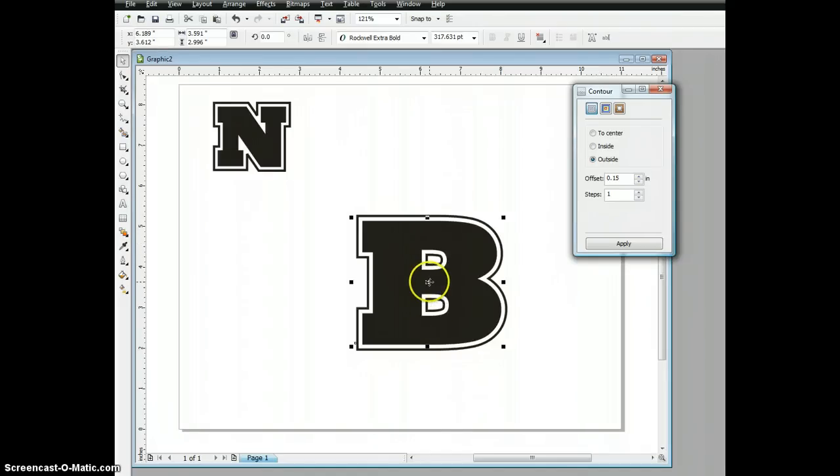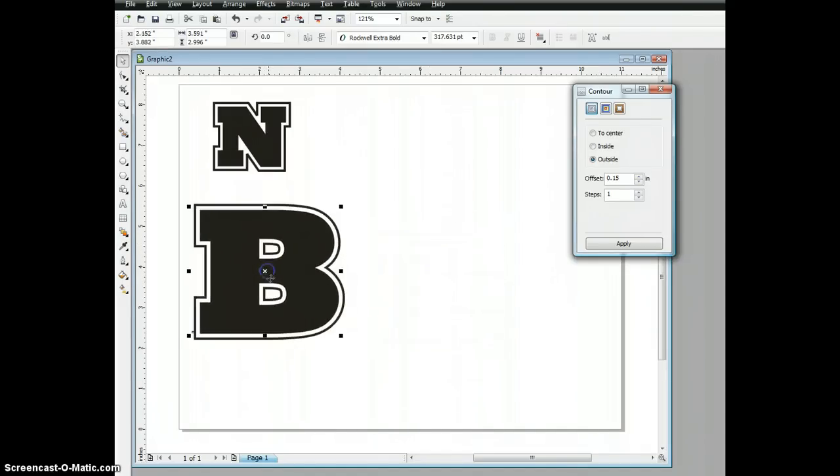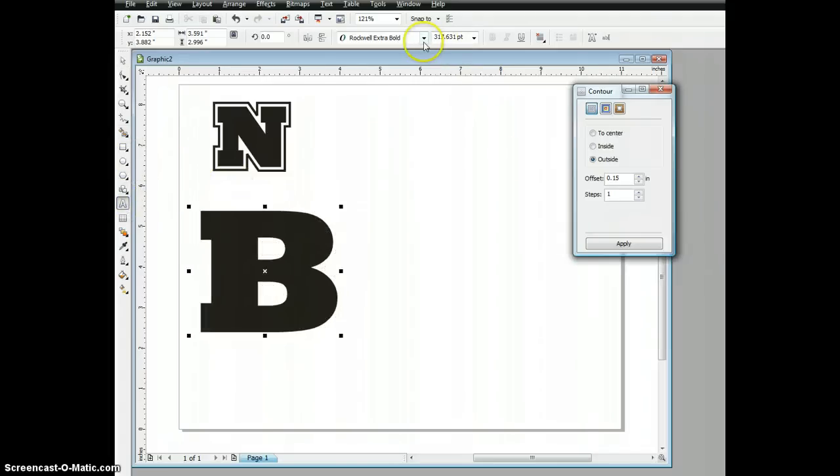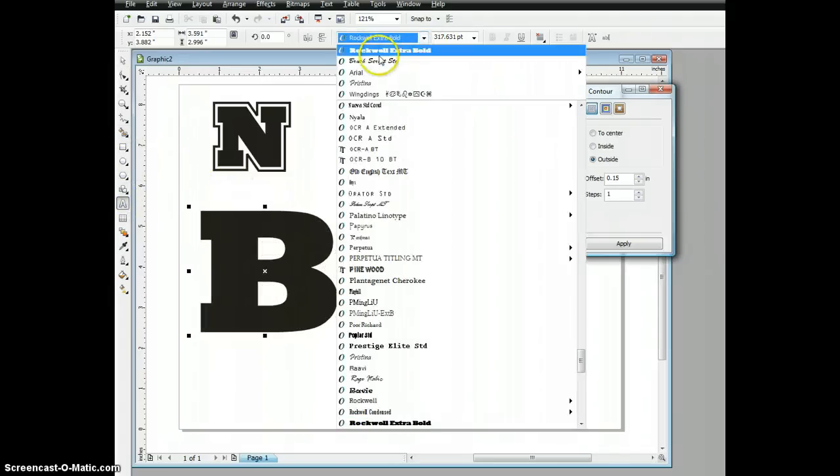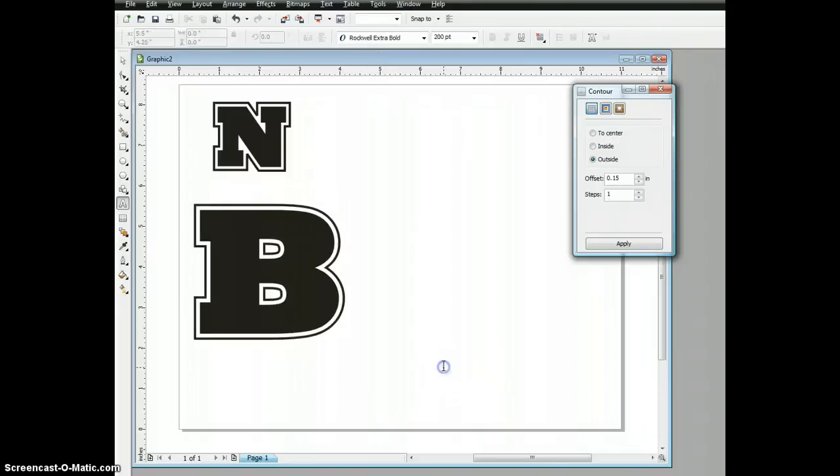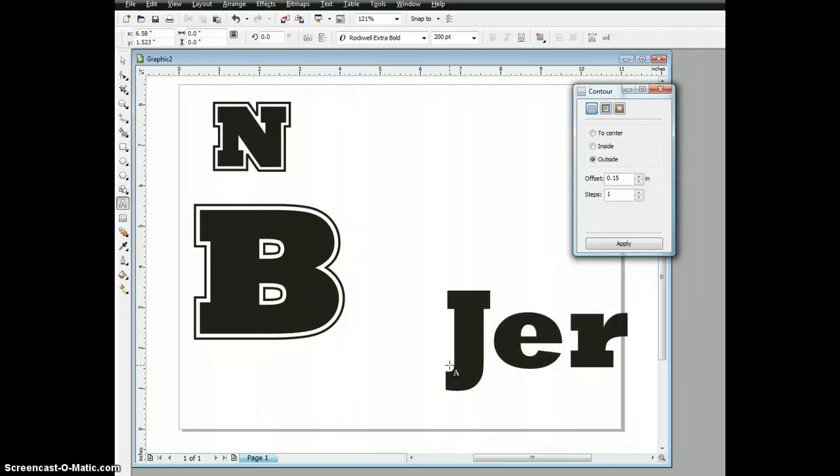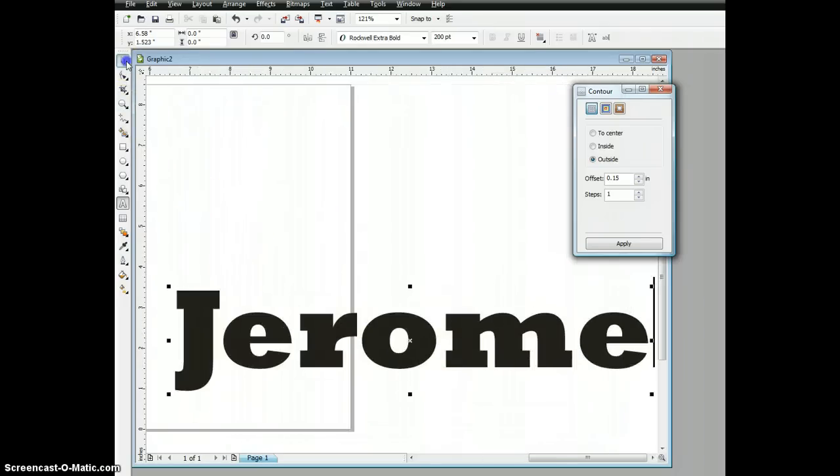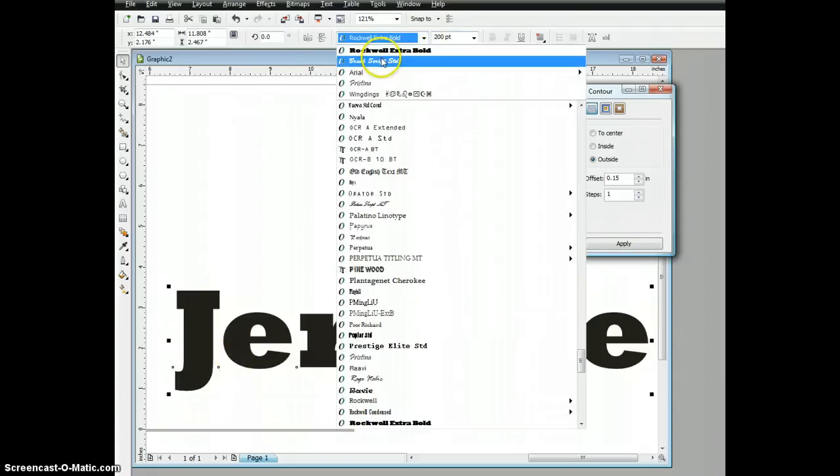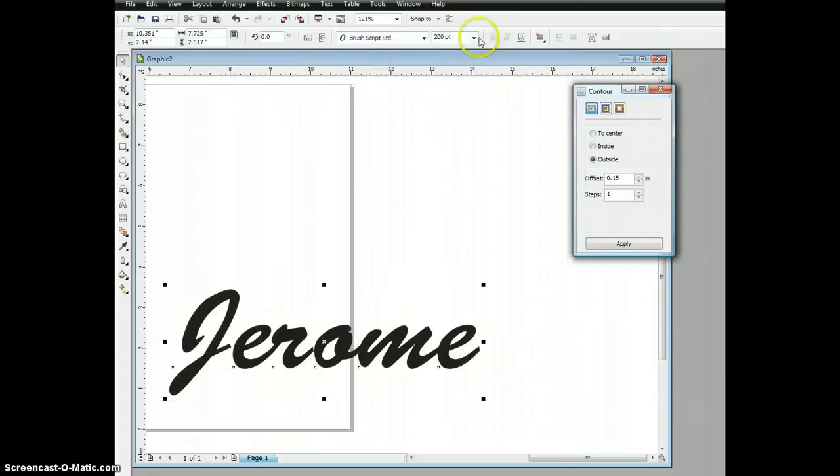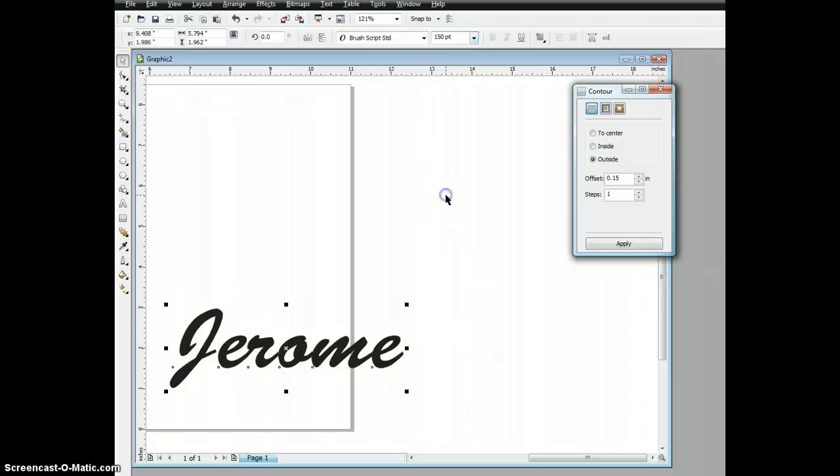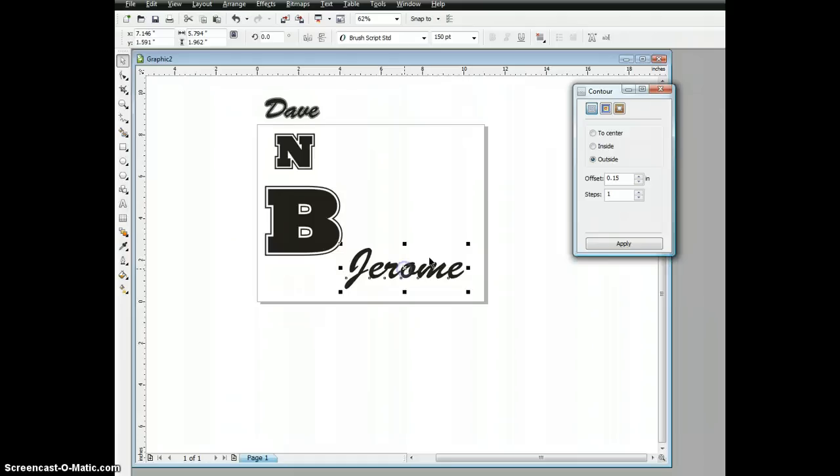Now, let's take a name. I'm going to text in a new name here and change that to brush script. We'll take it down to 150 points. We don't want it to be too big.